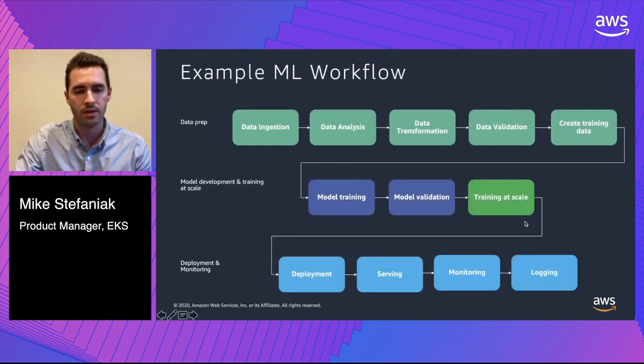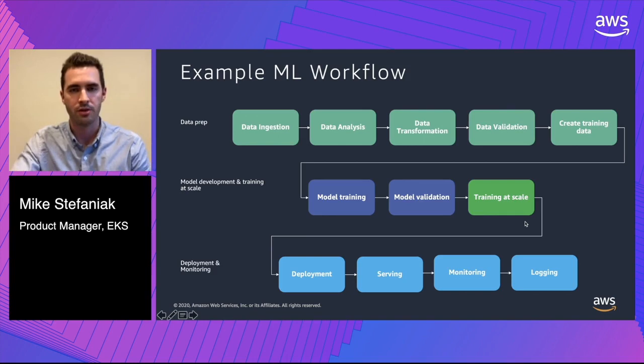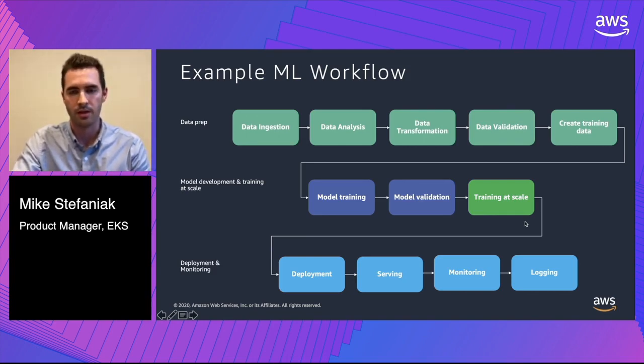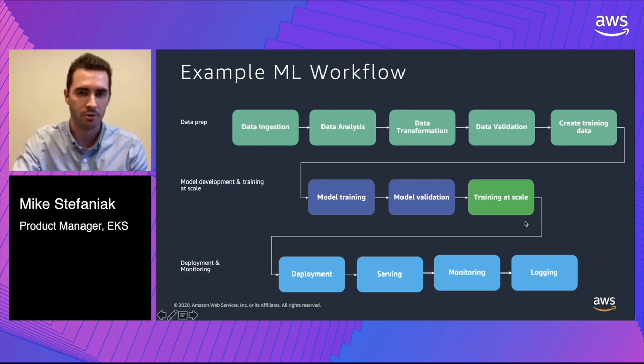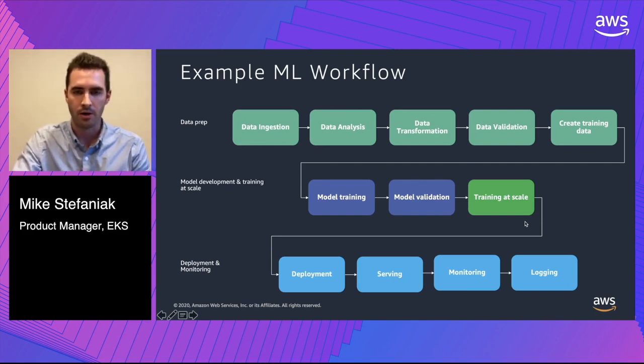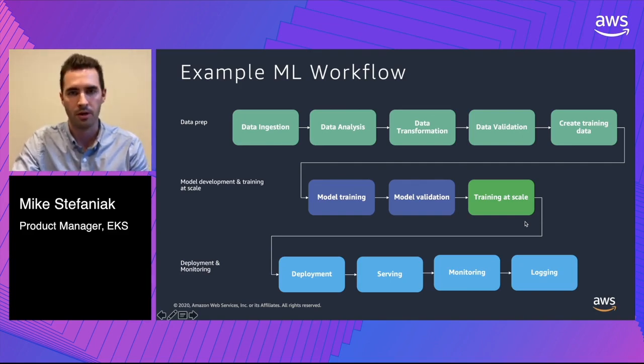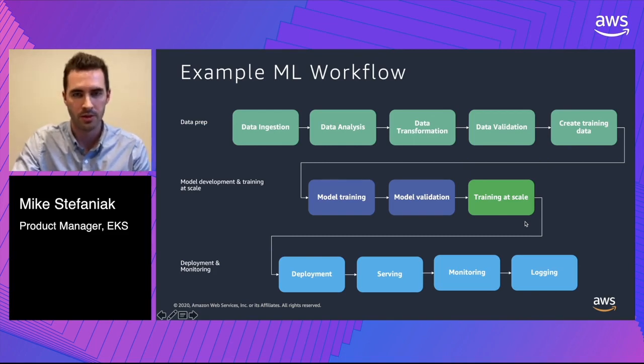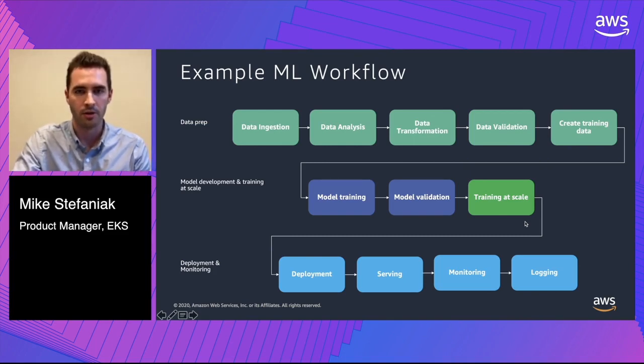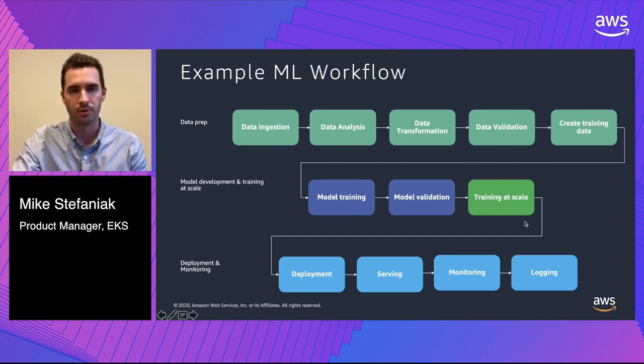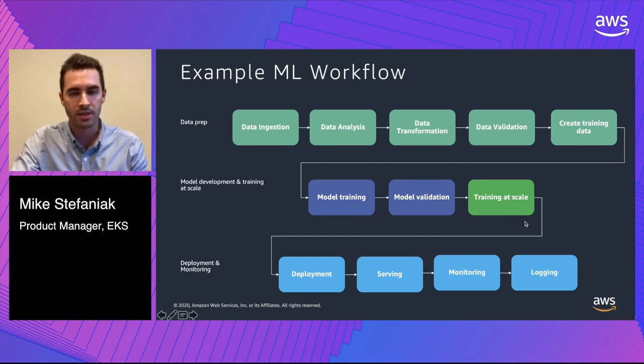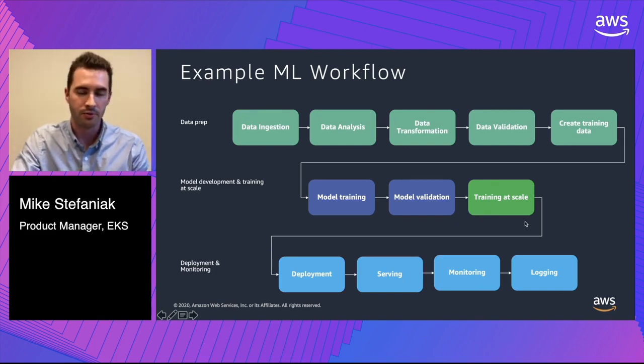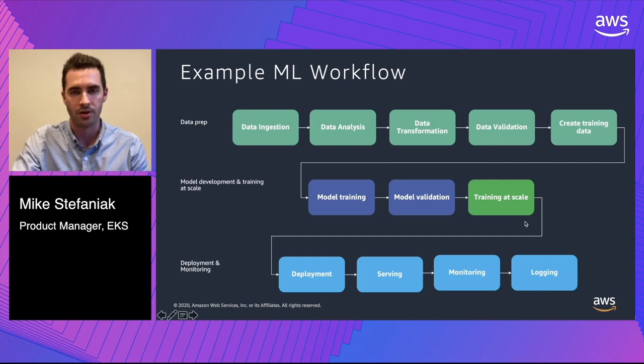In an example machine learning workflow, it really ends up being multiple steps, from ingestion and analysis and data transformation, where you might use something like Spark, model training, where you might use TensorFlow or PyTorch, and then the actual deployment, where you run it on your Kubernetes cluster and serve predictions. Each one of these steps ends up being its own microservice. And of course, Kubernetes is great at managing container-based microservices.